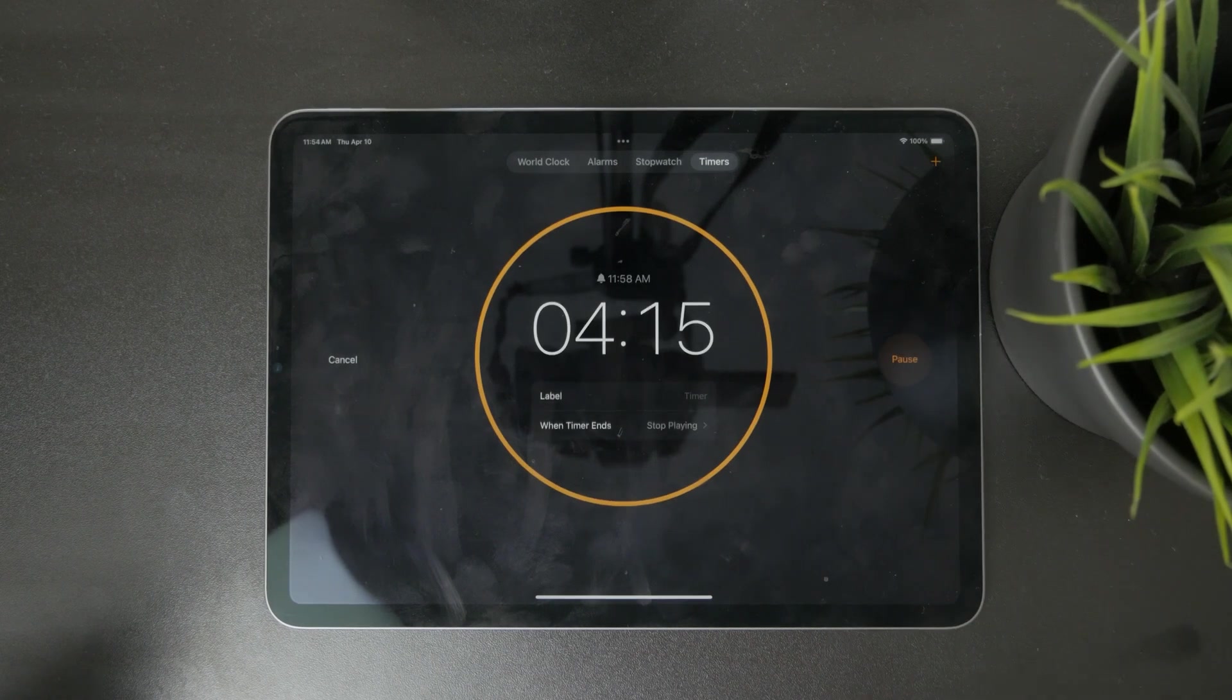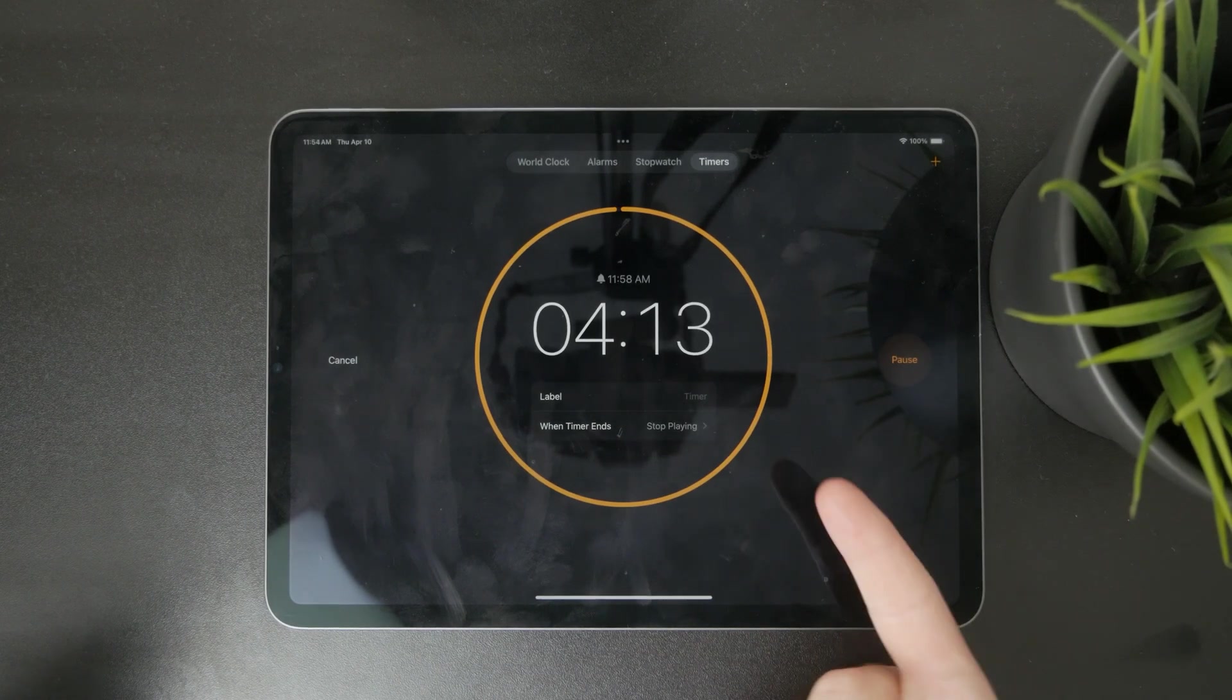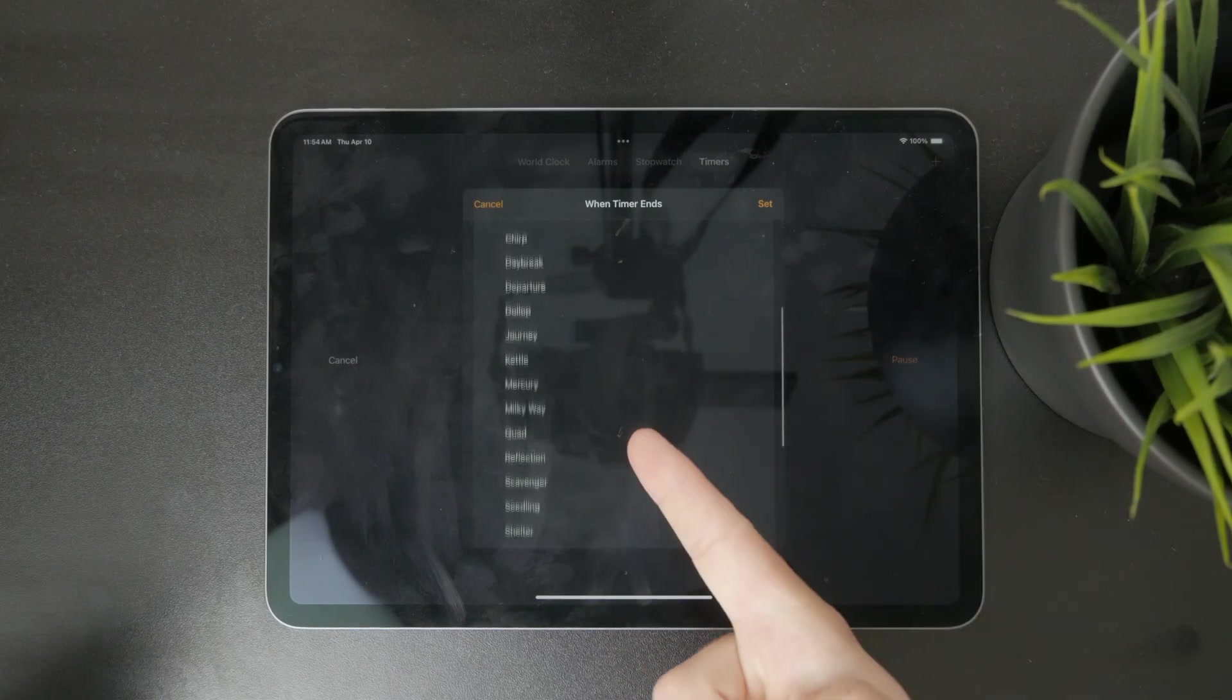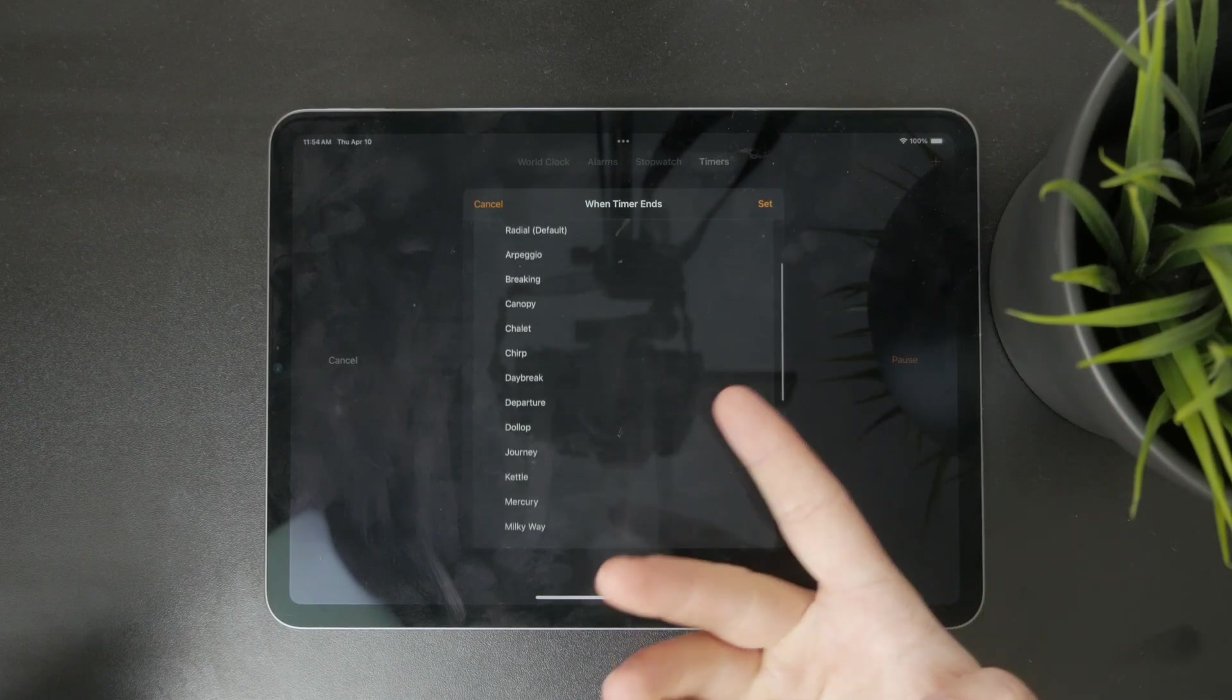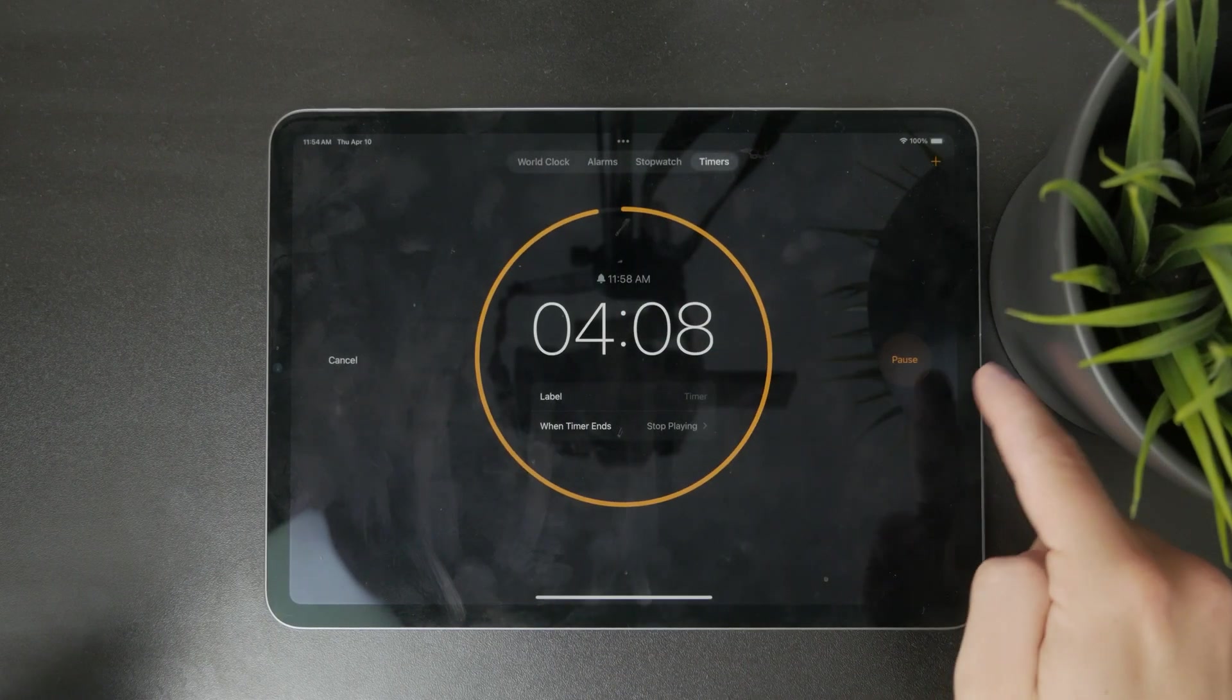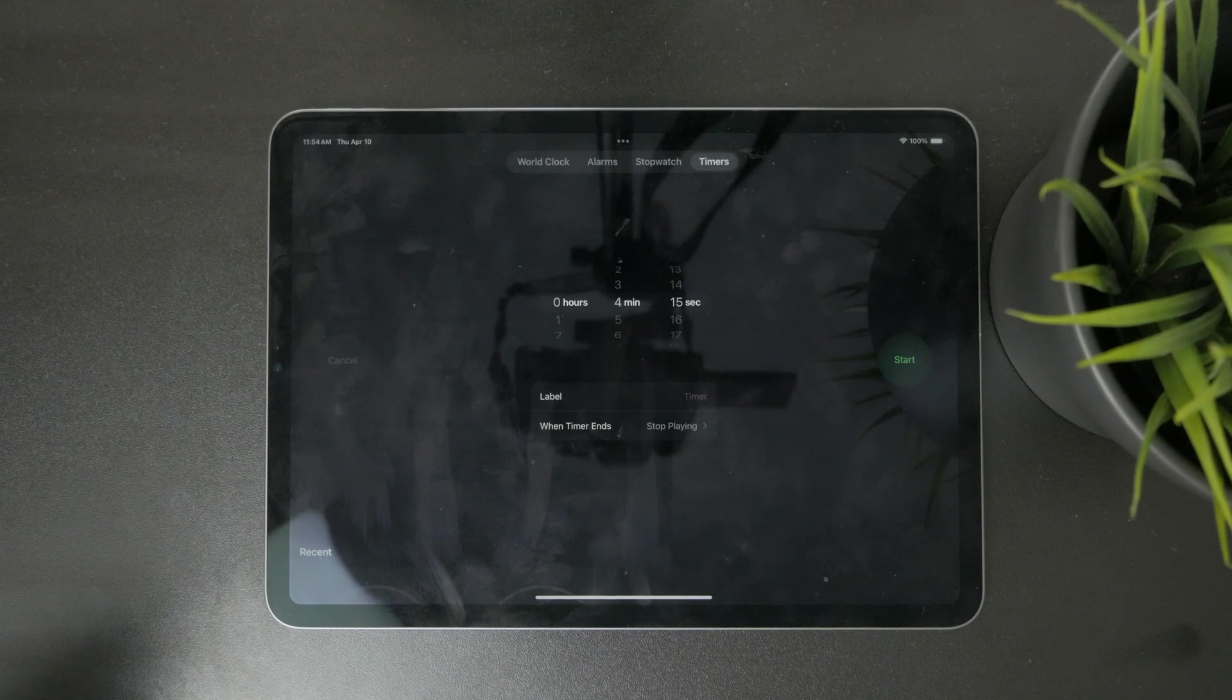And after the timer is up, you will hear a sound, the one which you have set up during the setup process. So this is how you can put a regular timer on the iPad.